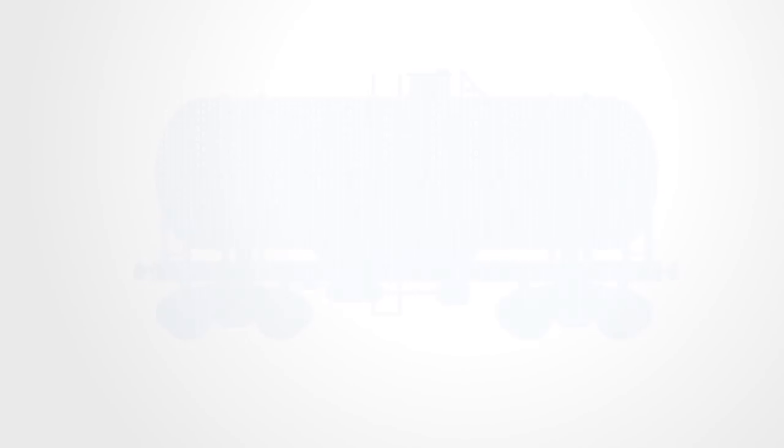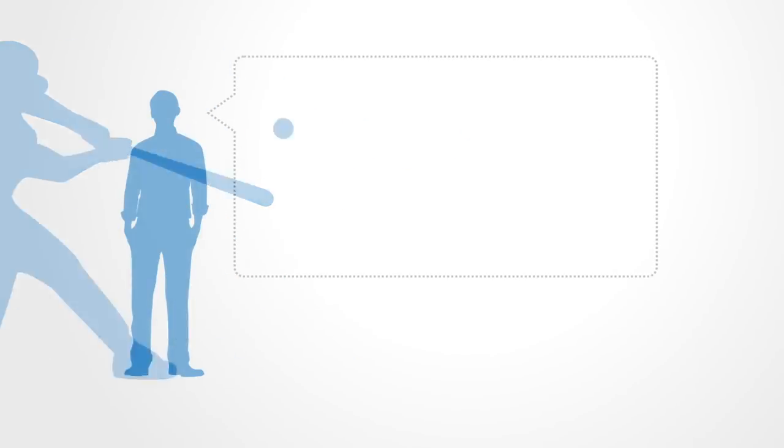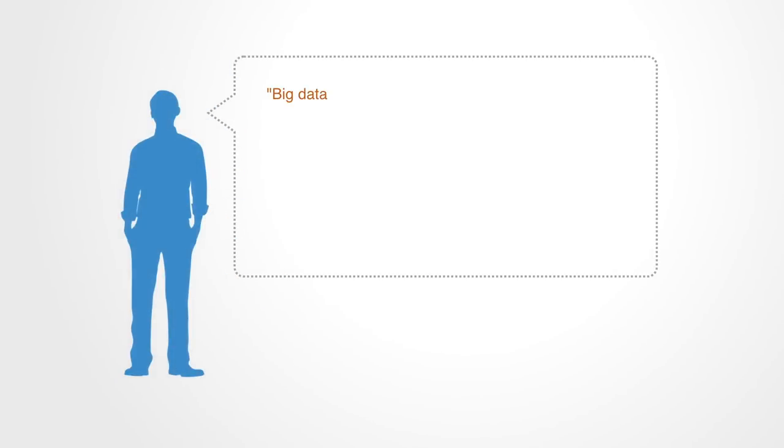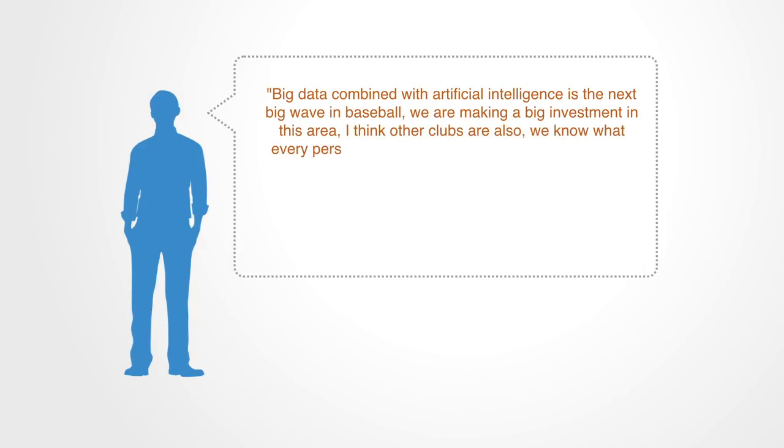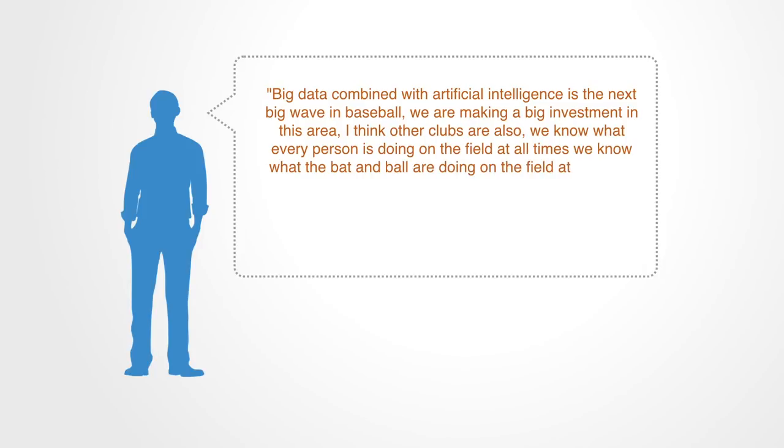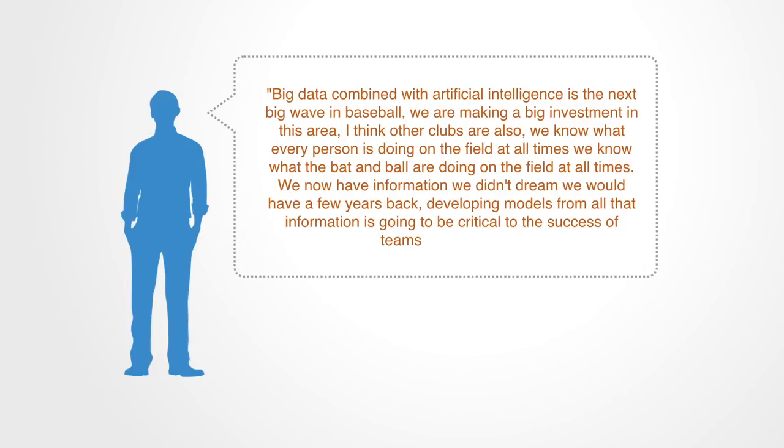Or take, for example, baseball. Baseball, you would think, is certainly a very physical activity. How could we ever understand it as being about information? But listen to Houston Astros General Manager Jeff Lunau when he says, 'Big data combined with artificial intelligence is the next big wave in baseball. We are making a big investment in this area. We know what every person is doing on the field at all times. We know what the bat and ball are doing on the field at all times. Developing models from all that information is going to be critical to the success of teams going forward.'